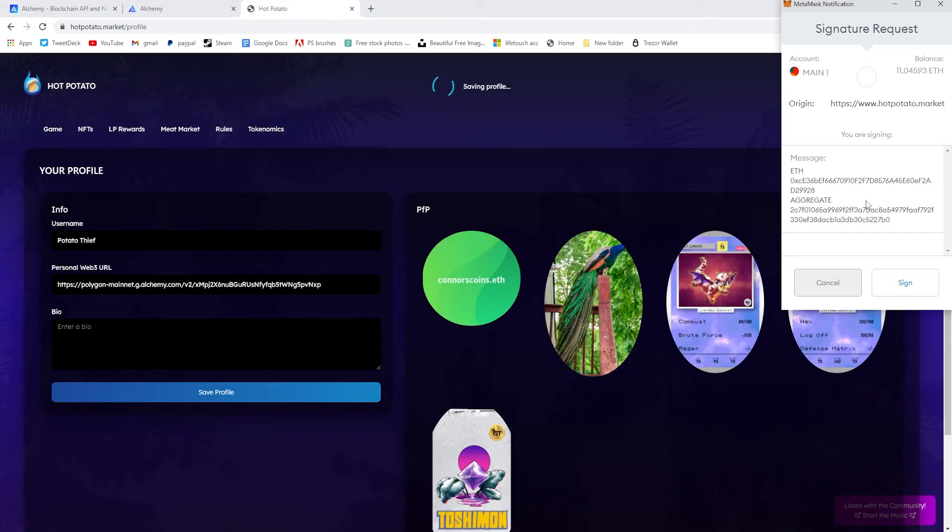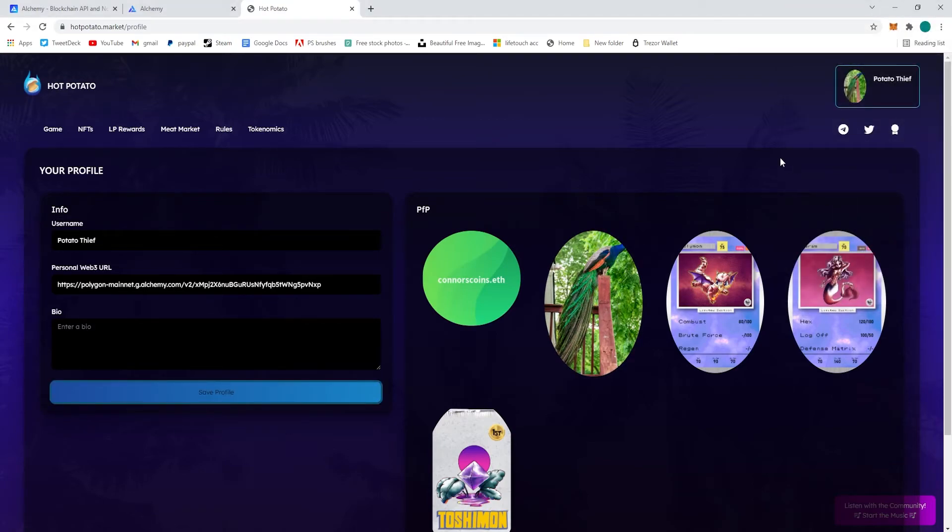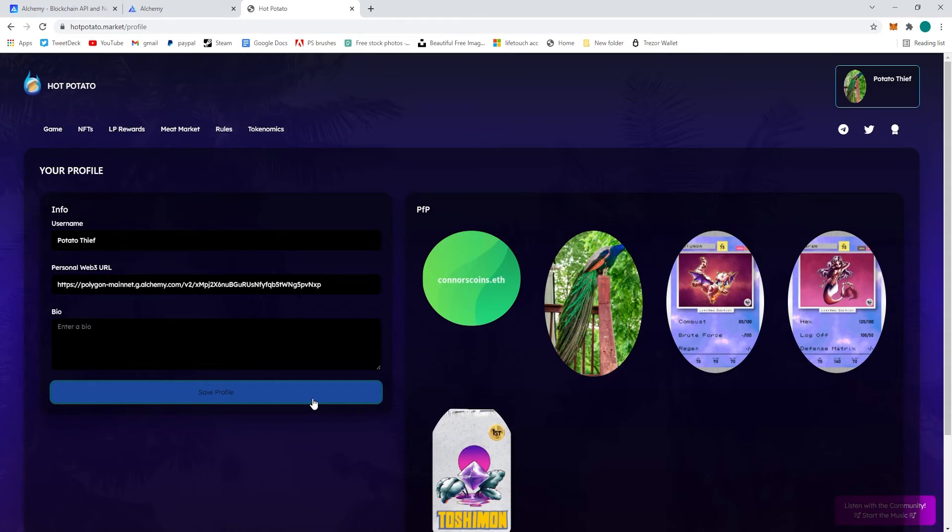Sign on your MetaMask window to activate the web3 URL. And now you can see that we're signed up here, we'll save one more time.